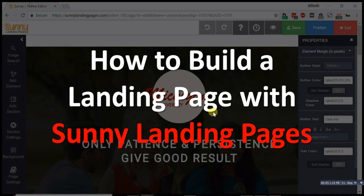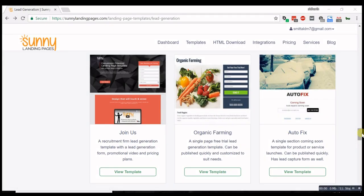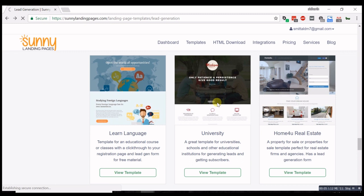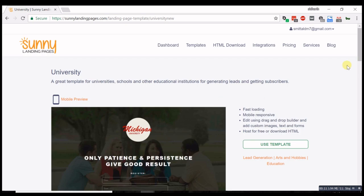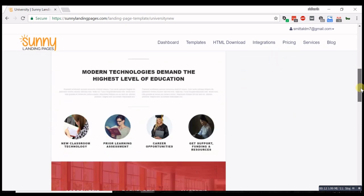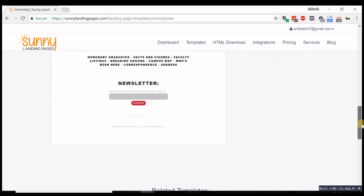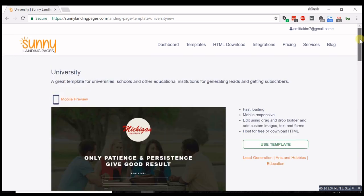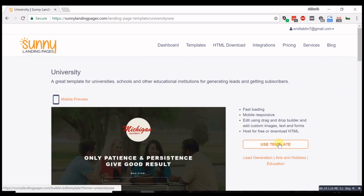How to build a landing page with Sunny Landing Pages. Choose a template that suits your needs and edit it using the drag and drop builder.